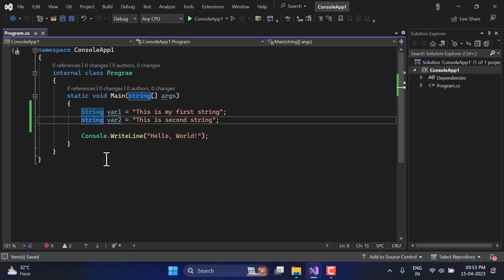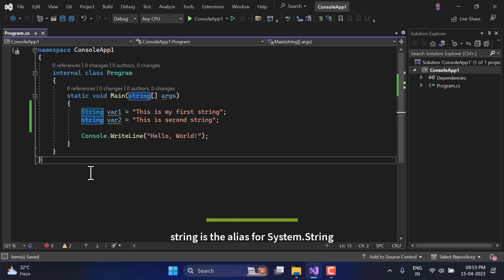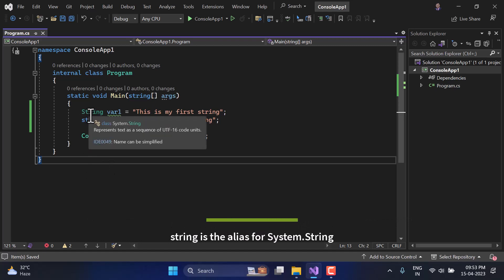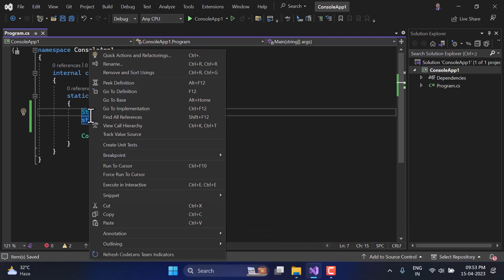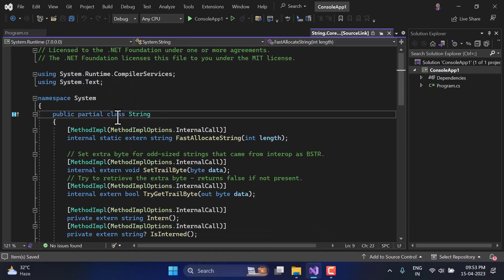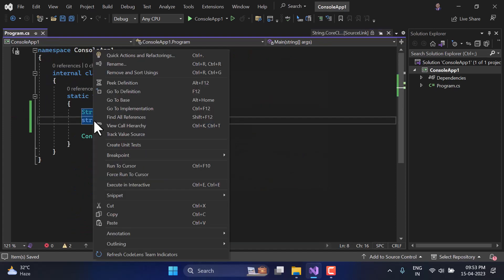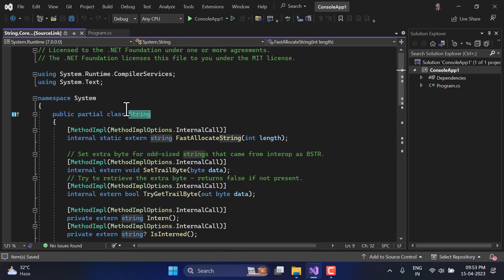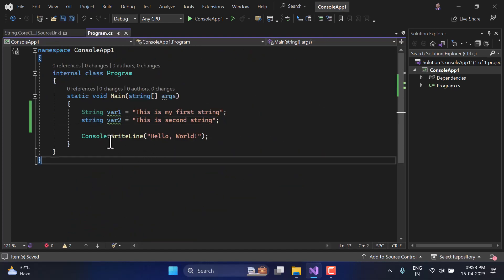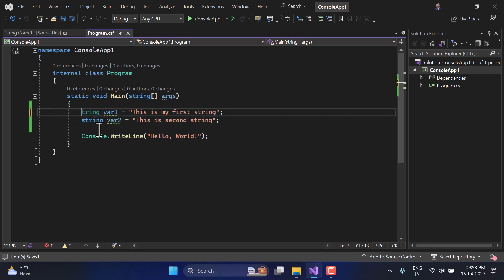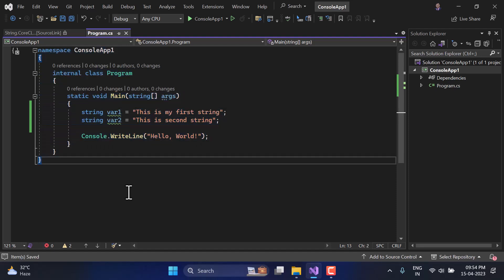Notice that in the first line I'm using 'String' with a capital S, and in the second one I'm using 'string' with a small s. What is the difference? Talking about functionality, there is no difference. The small 'string' is the alias for the capital 'String'. If you right-click and go to definition for both, you will see they refer to the same class. It is always recommended to use the lowercase one.